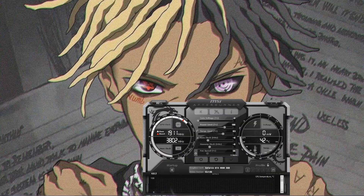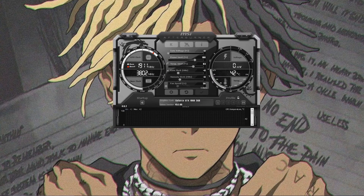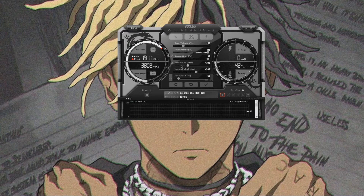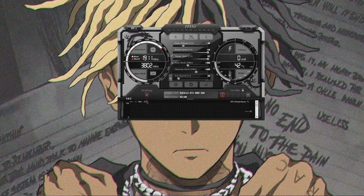Everything should look normal. Basically what you want to do is just copy my settings. Core voltage plus 30. Power limit 116. Temp limit 92. Core clock MHz — put it to 200. If you put it above that, your computer might crash.